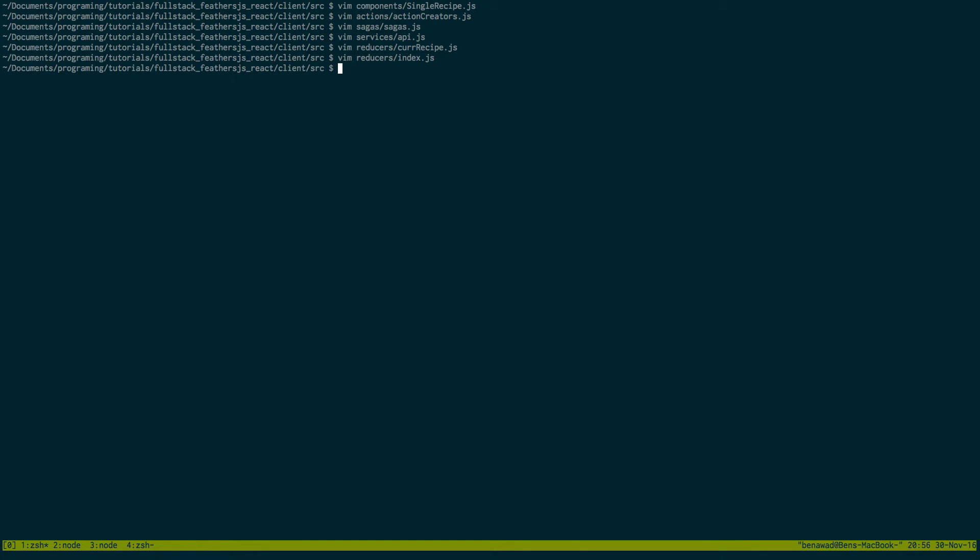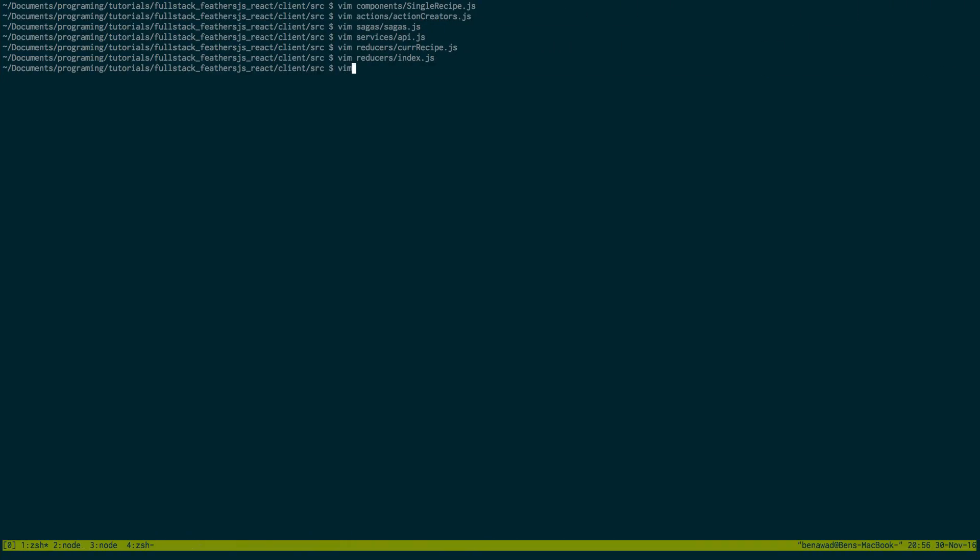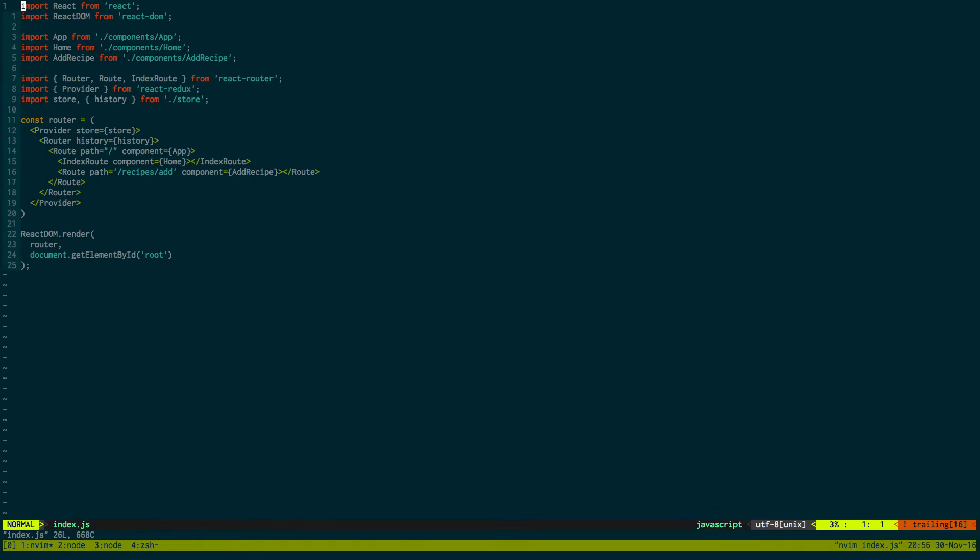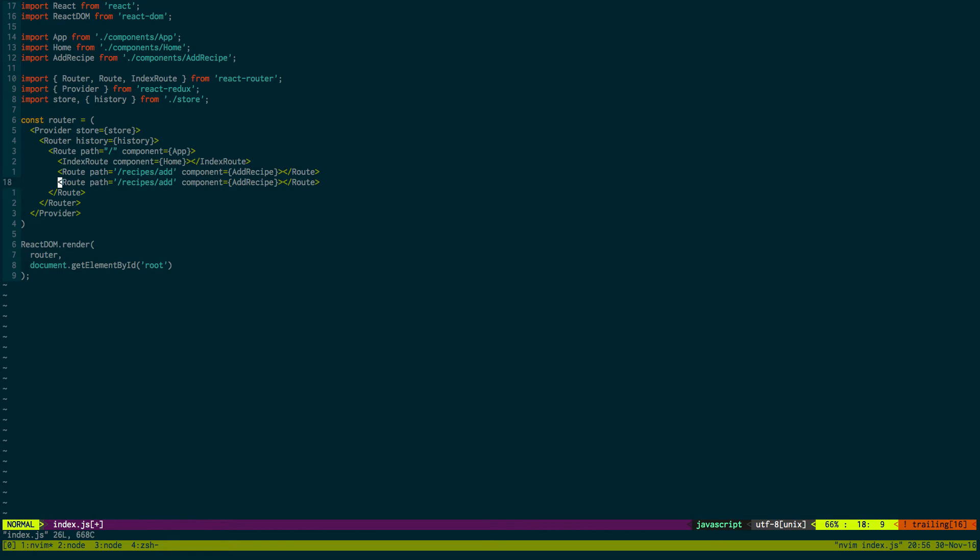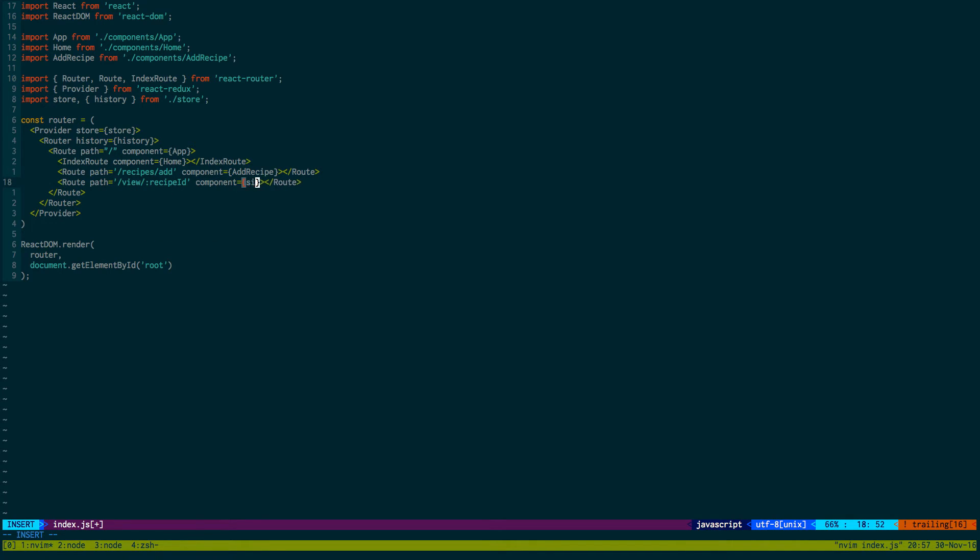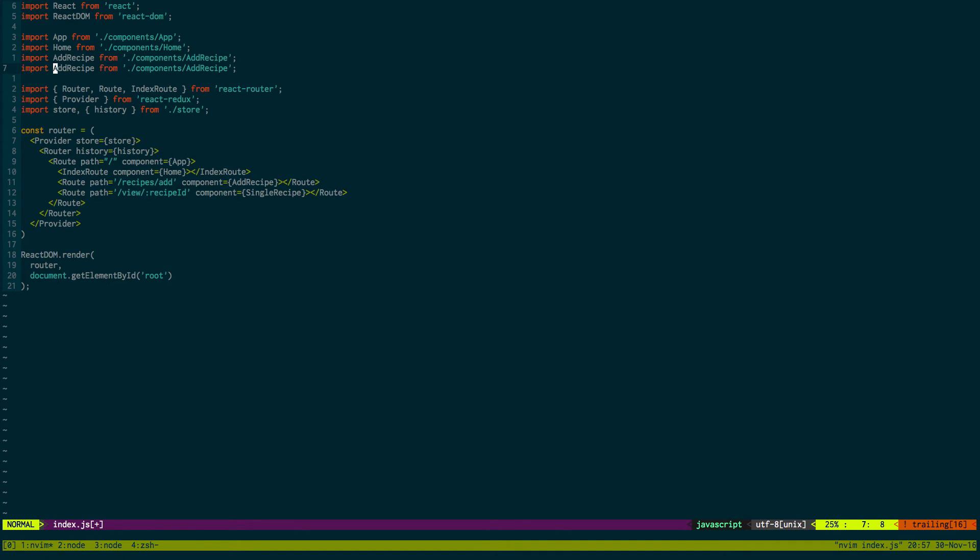Next thing I want to do is actually make this route. So I want to do view and then we want to take a parameter the recipe id. So let's make that route in the index. So if we come right here just create another route. And this will be slash view then we're going to take a parameter recipe id and then we'll serve up the single recipe. Okay so we're going to get that from our component. Single recipe. Awesome.